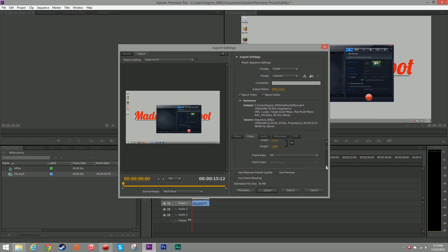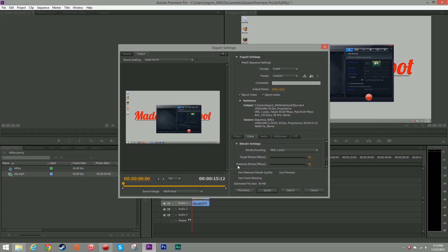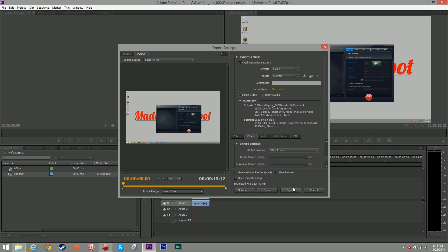Keep scrolling down. Under bitrate settings, you want to bring the target bitrate and the maximum bitrate all the way up and then under your output name, you want to name it whatever you want and save it. I'm saving mine to the desktop and then I'm going to click export.